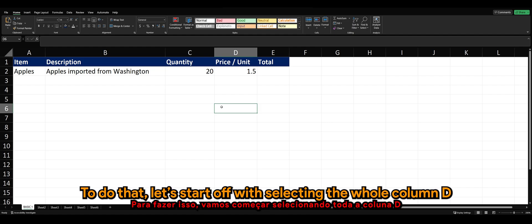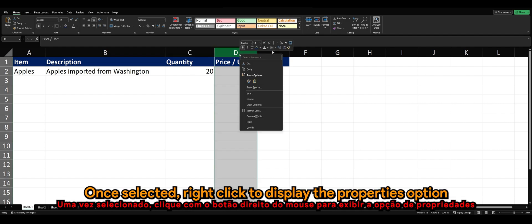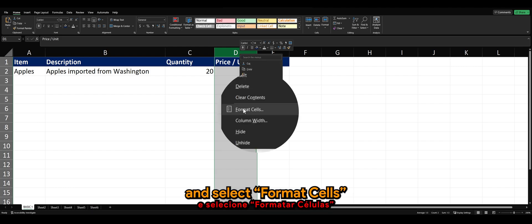To do that, let's start off by selecting the whole column D. To select, simply click on the top at column D. Once selected, right-click to display the properties option and select format cells.